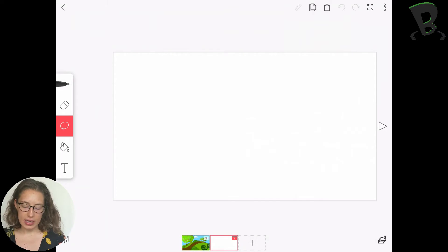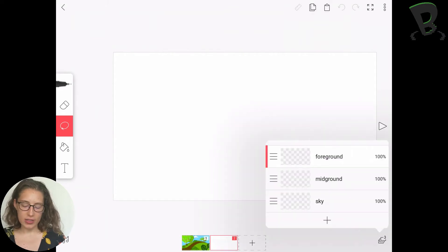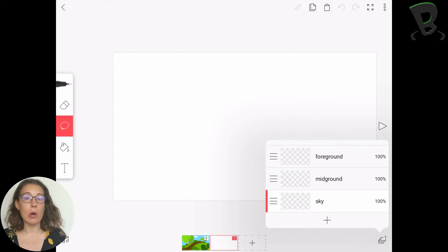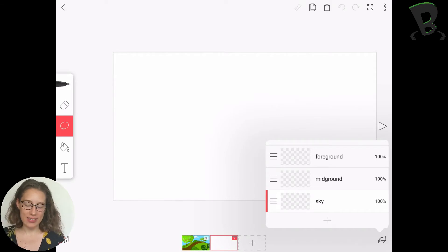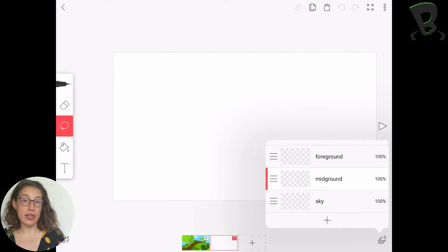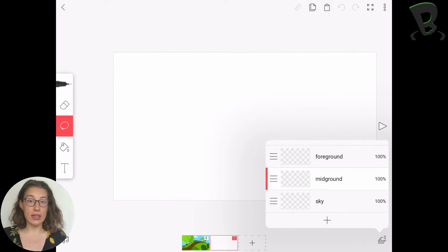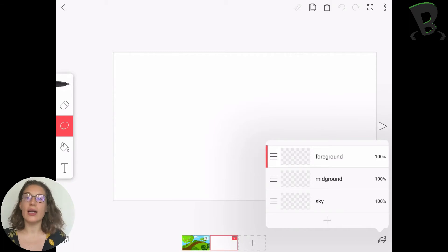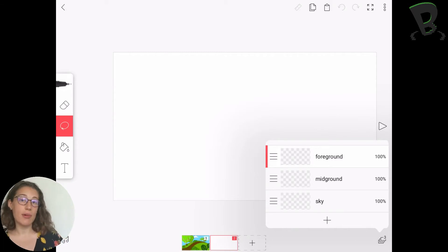As you can see here, I've actually created a few different layers. So I have a layer for my sky or my back background. I have a mid-ground layer, so that's in between the background and the foreground, and then I have a foreground layer, and my foreground layer is going to be closest to my camera.